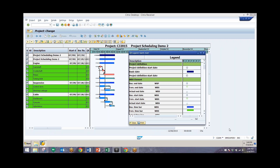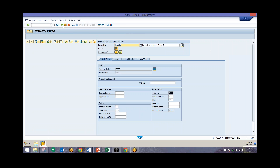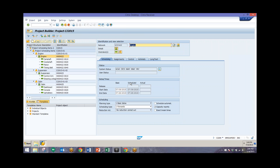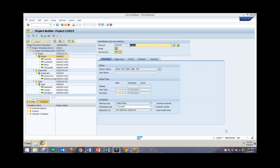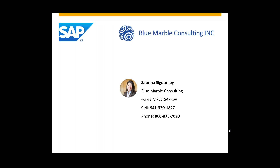Now we can save the project and all of our activities and networks will have been scheduled. You can also do this automatically by making sure the schedule automatically box is ticked — then when you save, it will automatically schedule your activities and networks. That was an overview of Project System Scheduling using the Project Builder. If you have any questions regarding Project Systems or scheduling, please call one of our numbers listed here or visit our website at simple-sap.com.